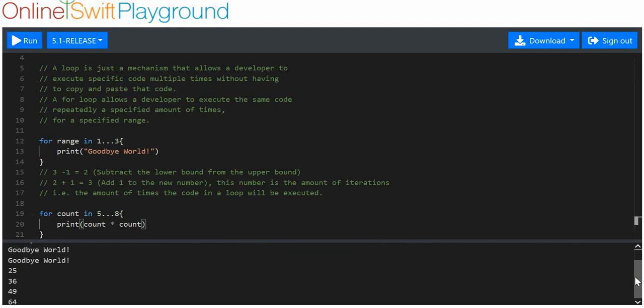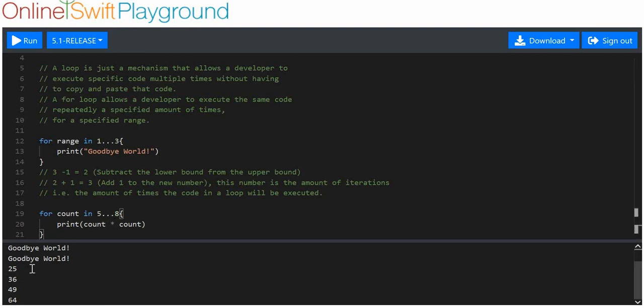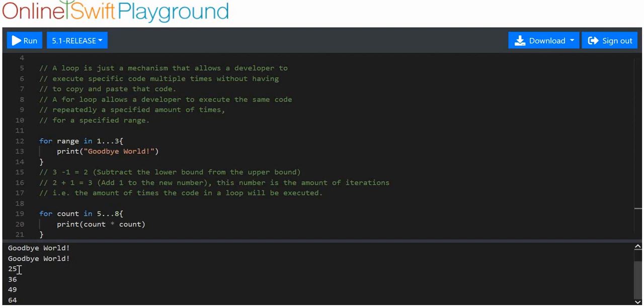Yep. So, we get twenty-five, thirty-six, forty-nine, sixty-four. Here, we can get the squared numbers of every single number in the range. But let's say we didn't want the number four, we didn't want the number three, we just want the numbers five to eight. And for that reason, we've started with a lower bound of five and an upper bound of eight, because these are the only numbers we want the squared values of. Simple enough.